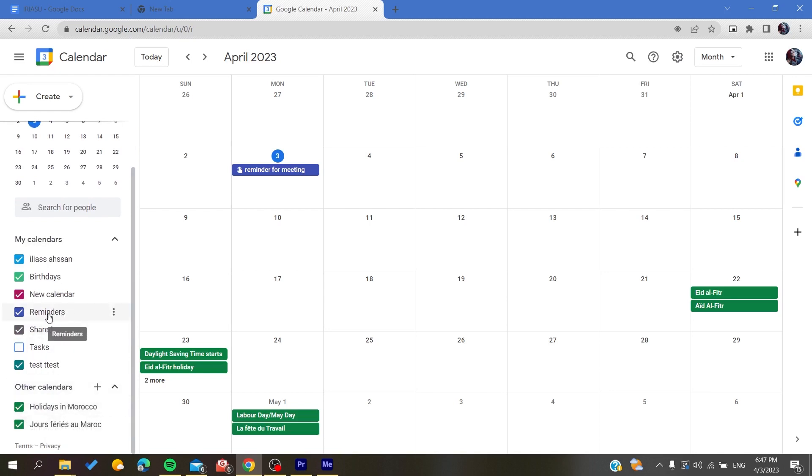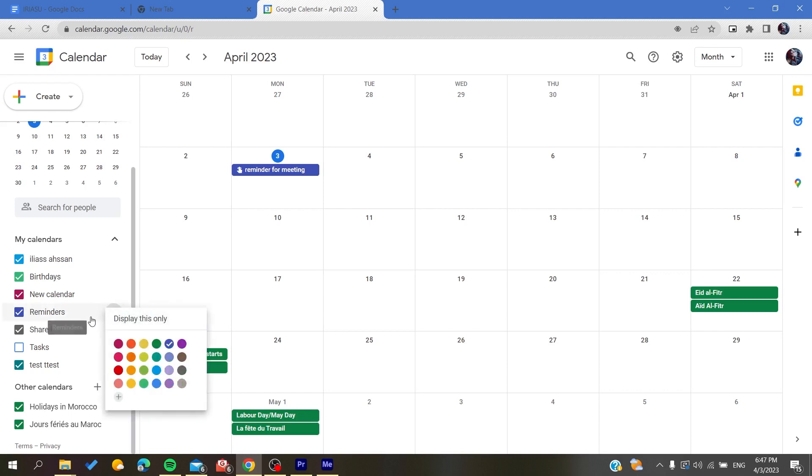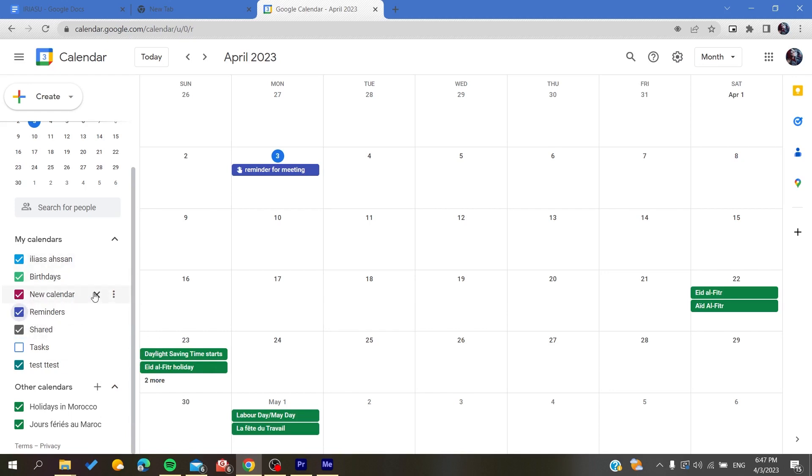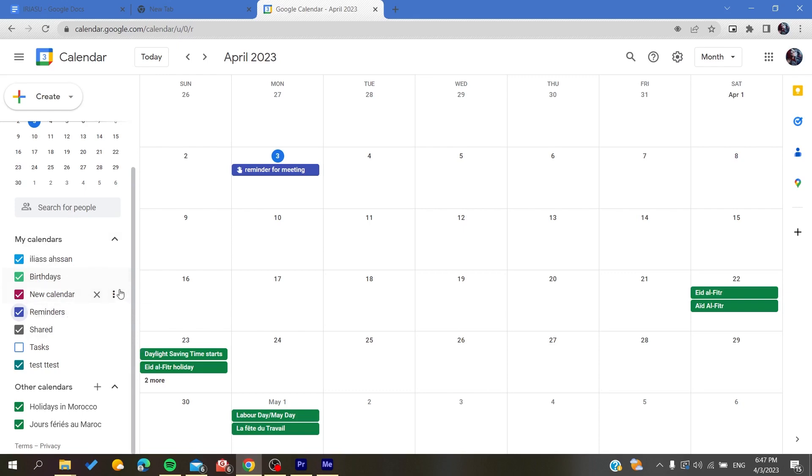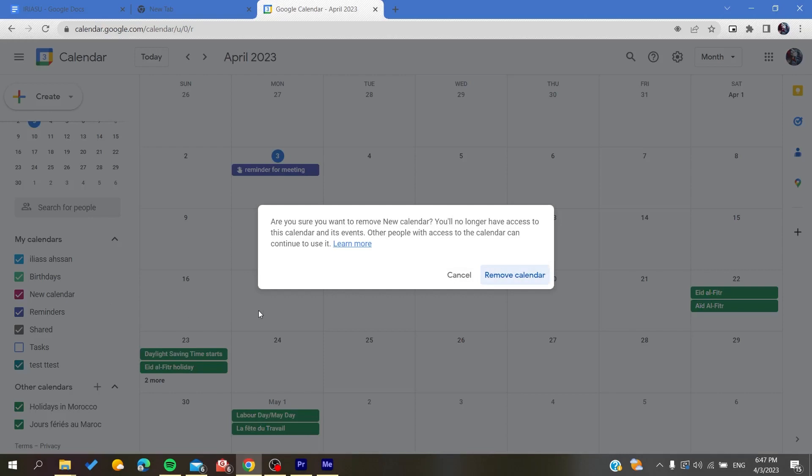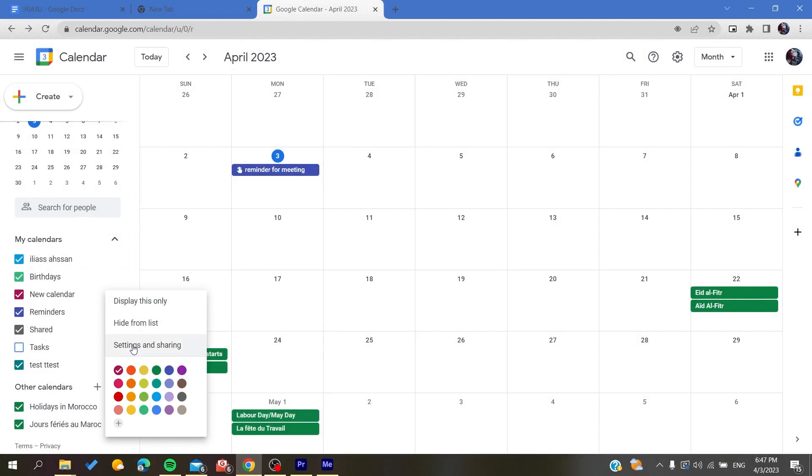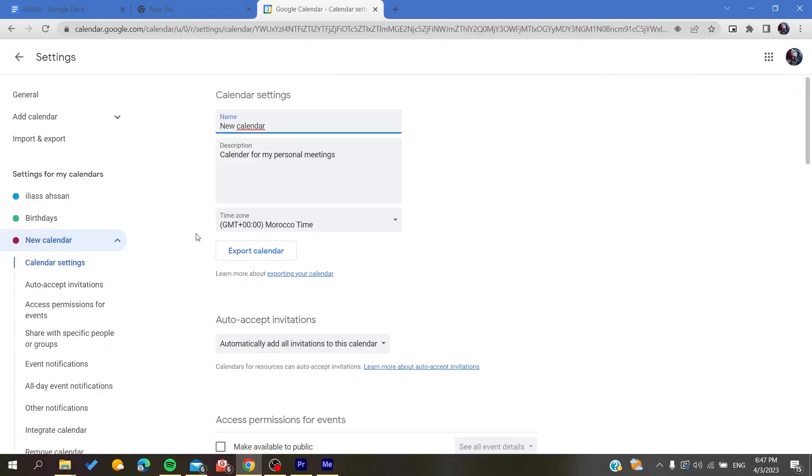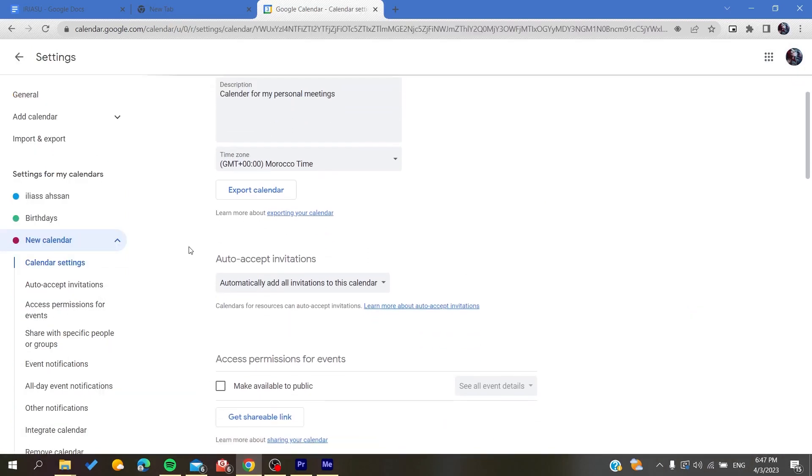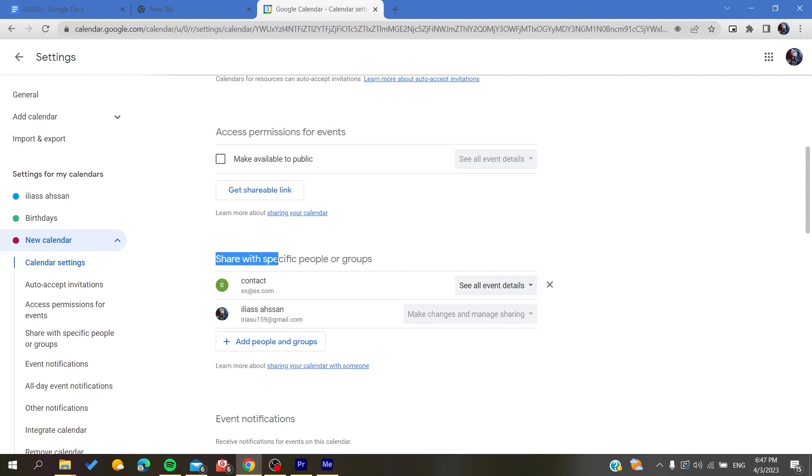There are my calendars and other calendars. You can choose whatever you want. I'm going to use this new calendar that I have just created. I'm going to click on these three points. We click on it, we go to settings and sharing.